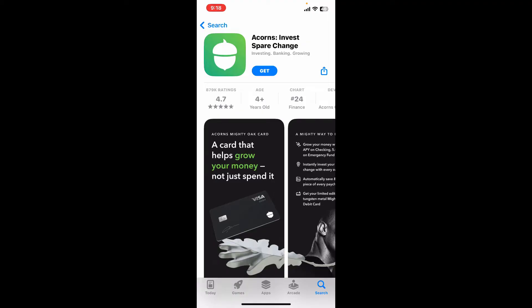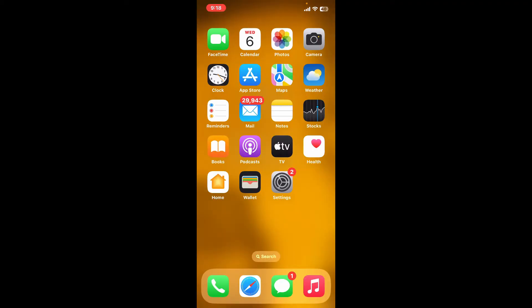After tapping the Get button, wait for the application to download and install. That's how easily you can download and install the Acorns application on your iPhone.